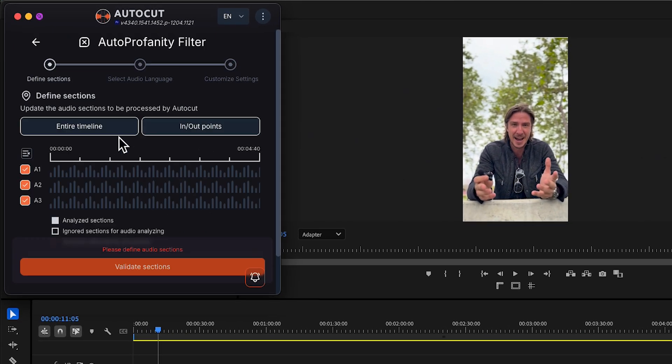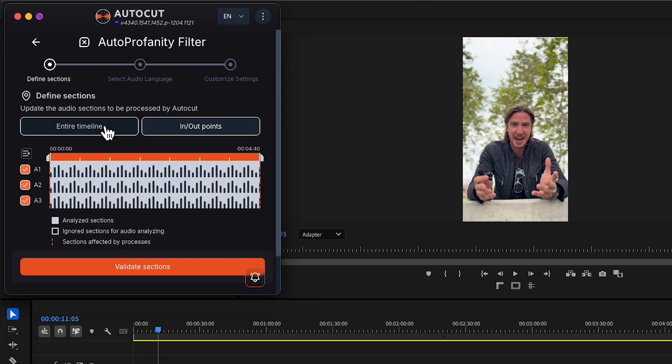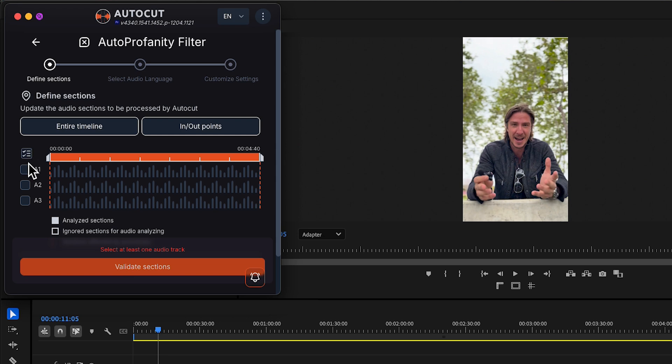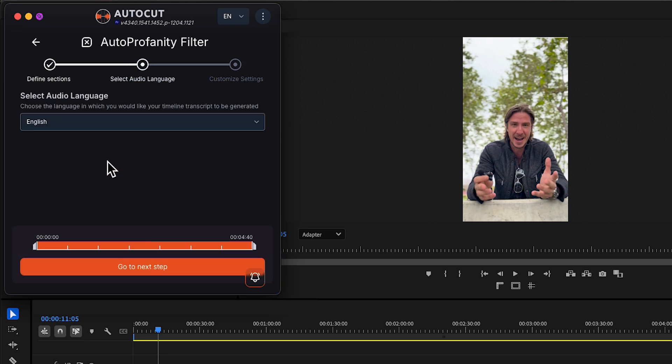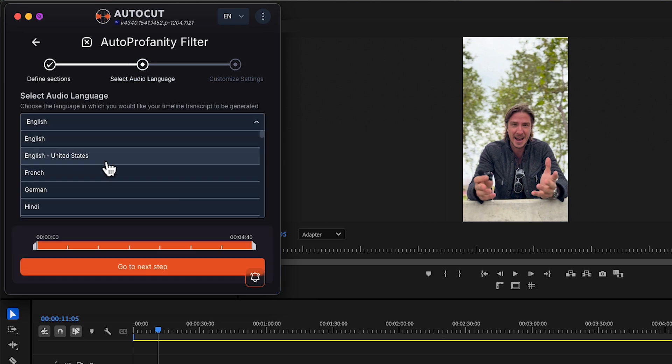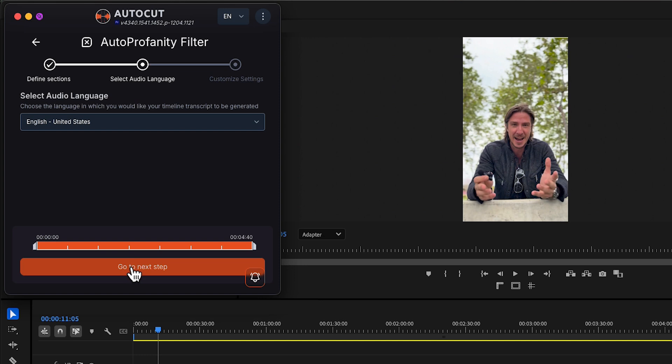Define your section and choose your audio tracks. If you have many, you can use this button to unselect them all. Validate section. Select your language and go to the next step.